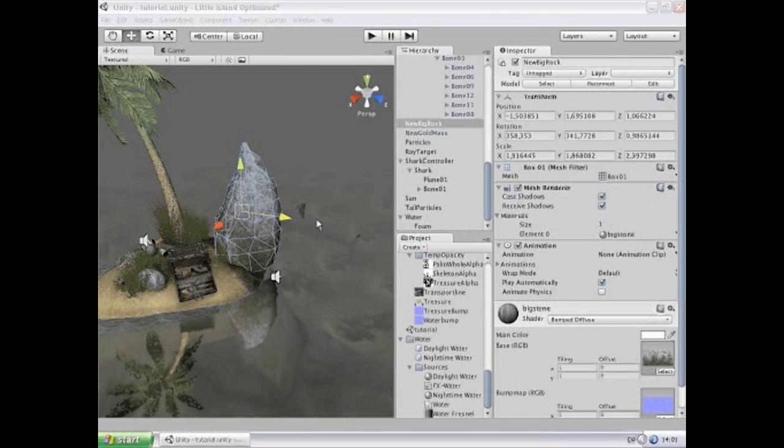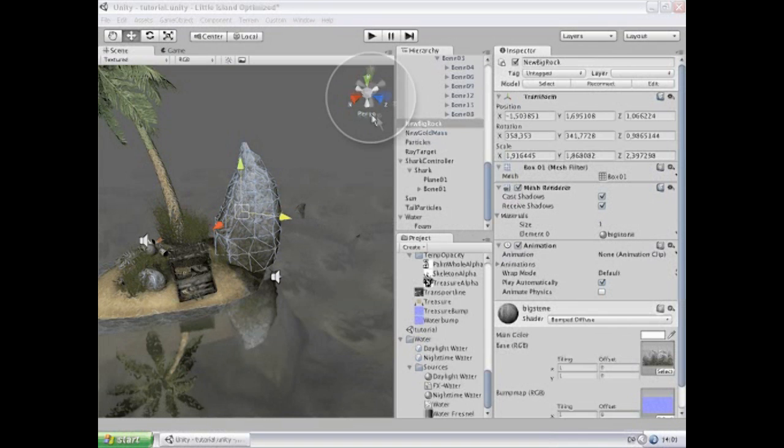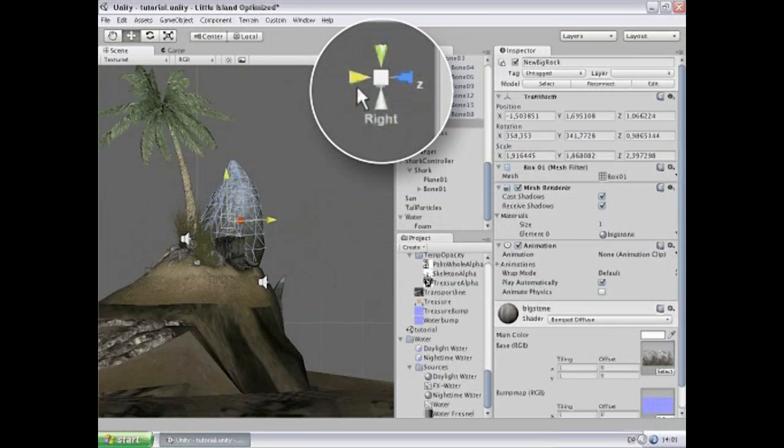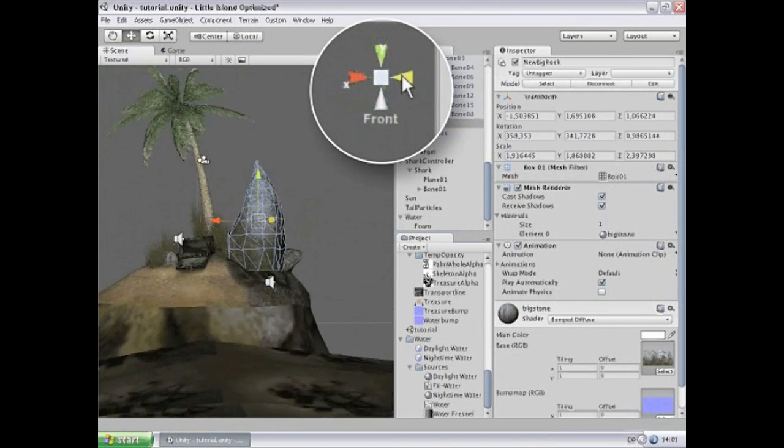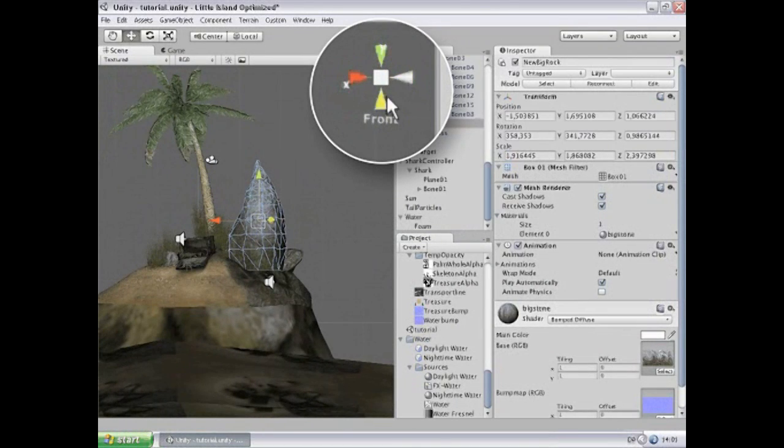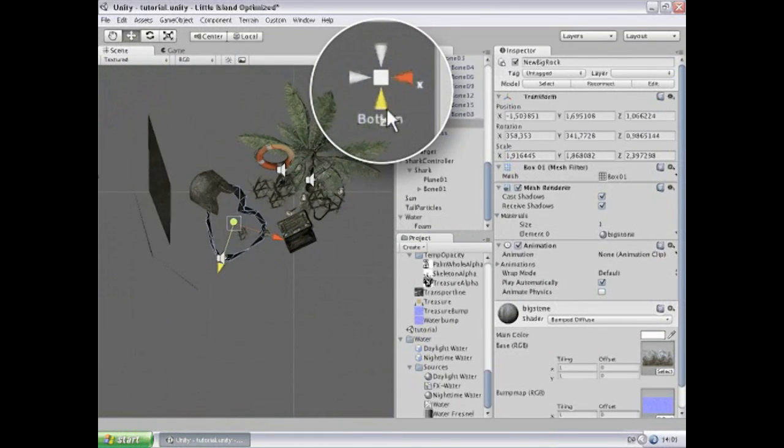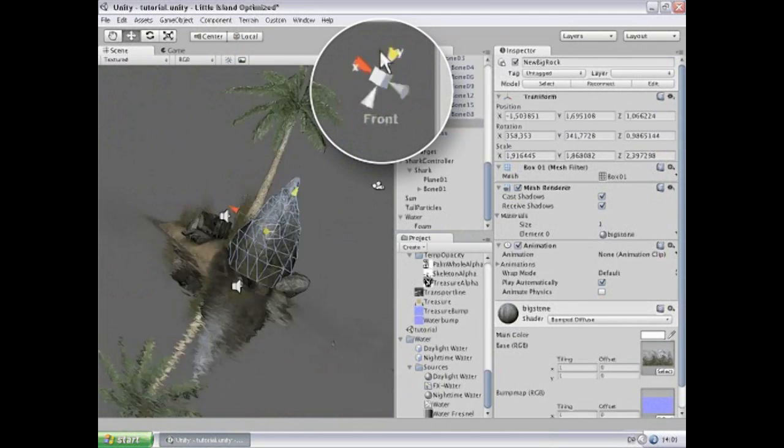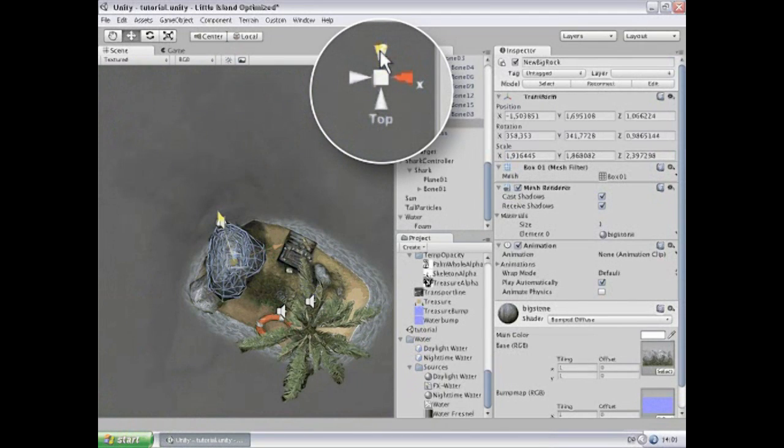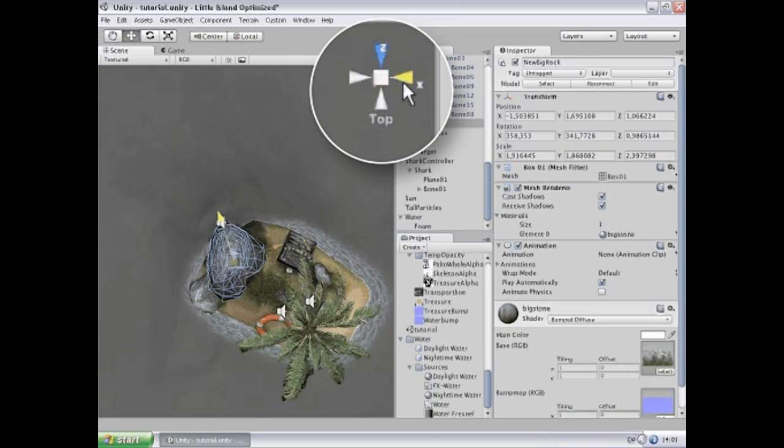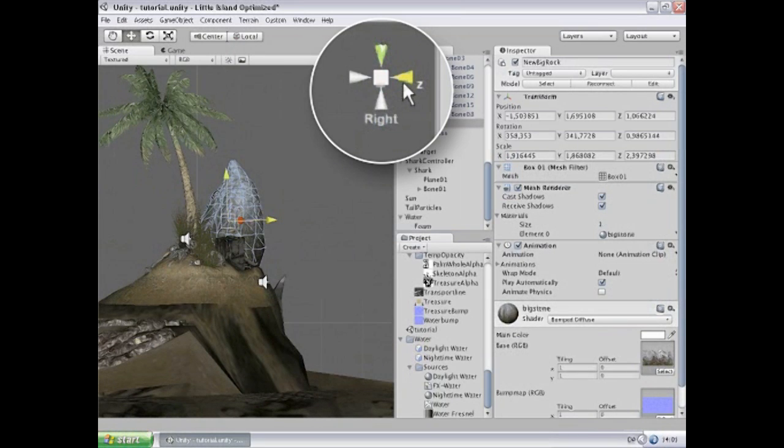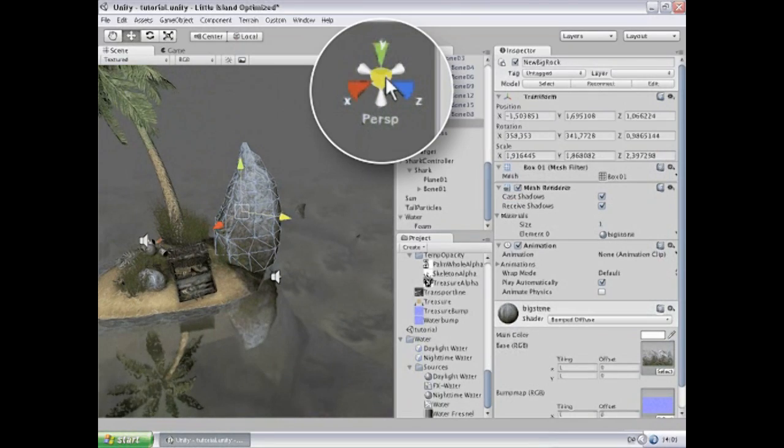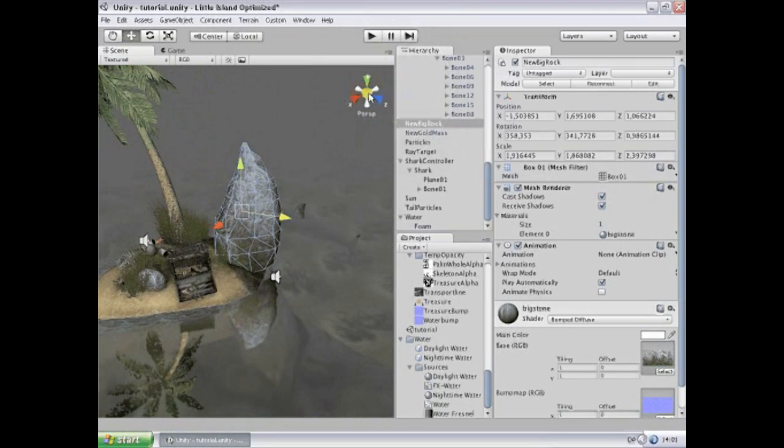Another way to navigate the scene view, specifically to rotate the scene view, is to use this gizmo up here in the corner. So if you want to see the scene from, for example, precisely right or front, or from below or from the top, you can simply click these axes over here and it will align your view to the chosen axis. By clicking the center of the gizmo, you will reset to perspective view again.